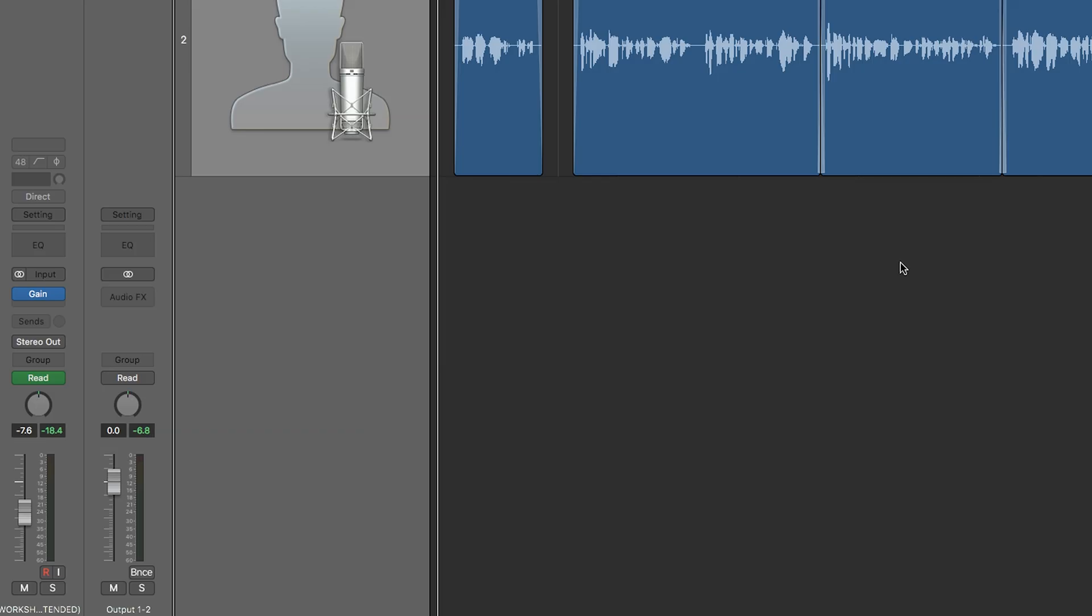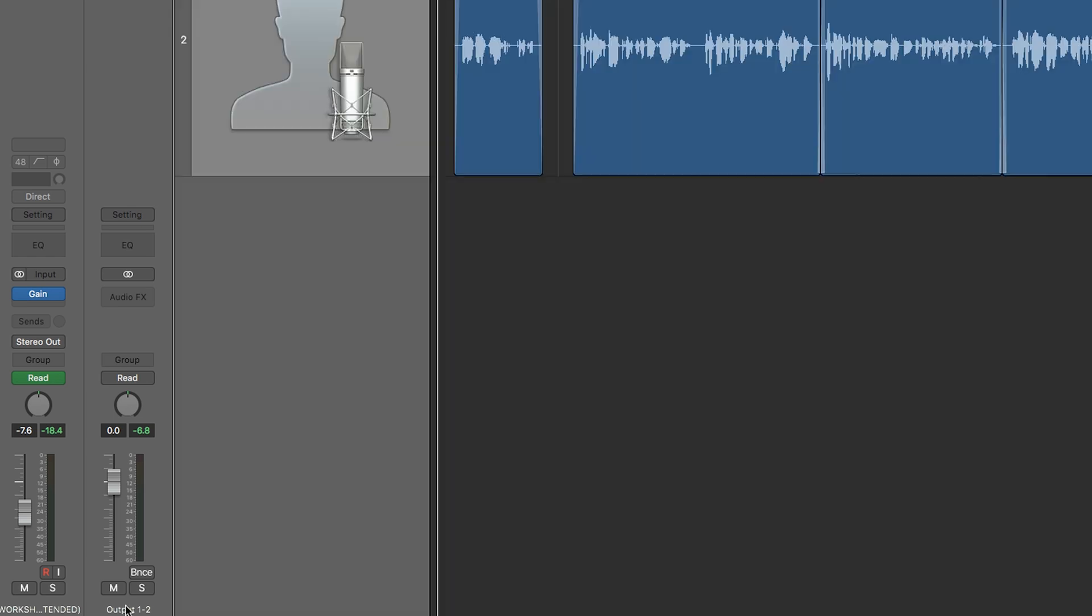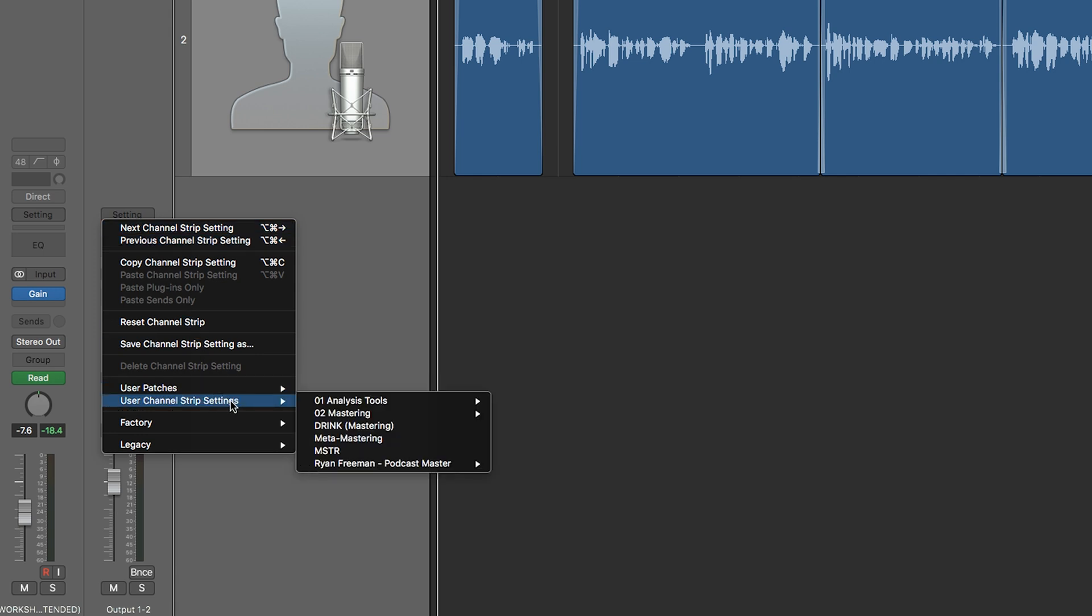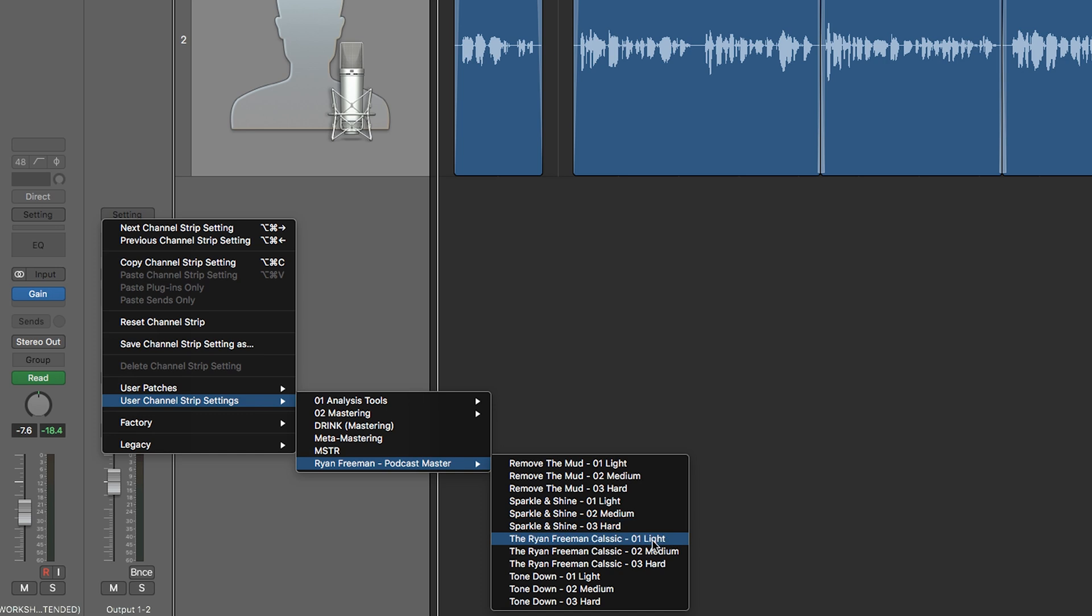This is how you open and apply the mastering presets. Go to your output channel - you can also find that in the mixer view. Go to settings, click down to user channel strip settings and Ryan Freeman podcast master presets. There they are: Remove the mud, Sparkle and shine, The Ryan Freeman classic, and Tone down.